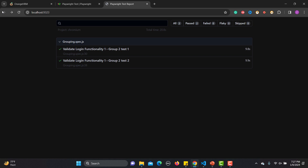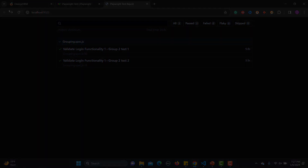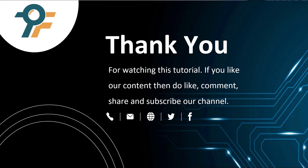When automating, group tests according to your requirement and your functionalities. Thank you so much for watching this tutorial. If you like our content, please like, comment, share, and subscribe to our channel.